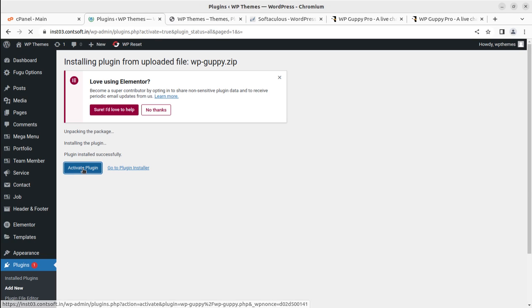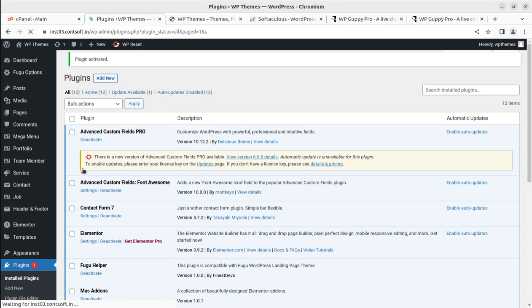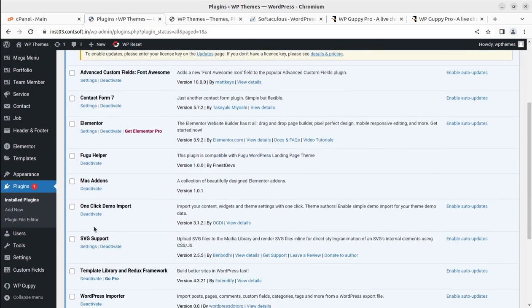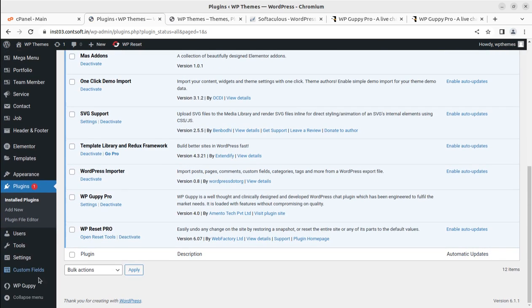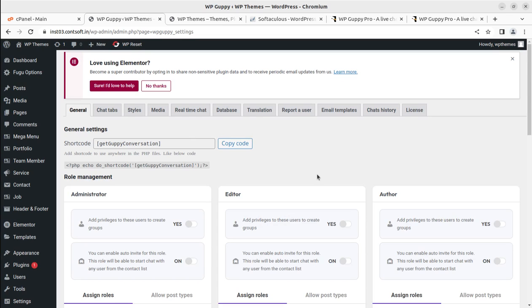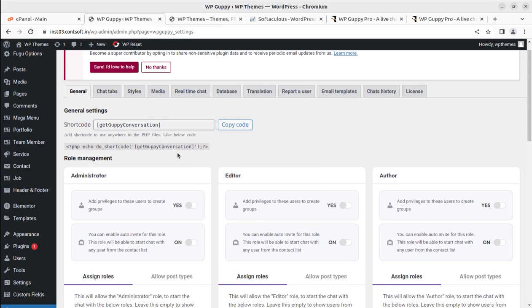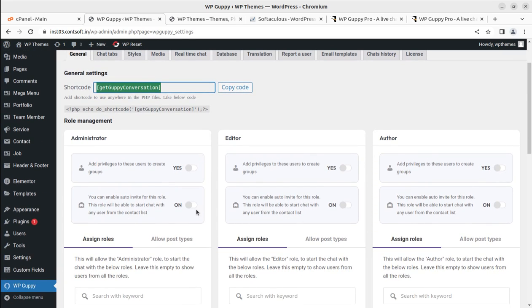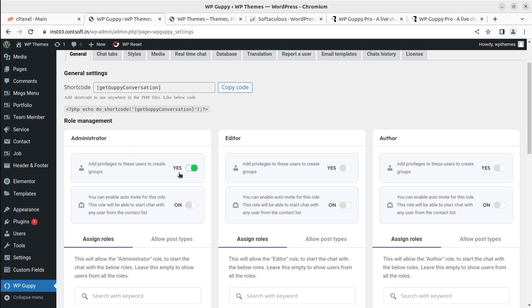Let us activate this plugin and it has been activated successfully. We can go directly to the dashboard. This is the shortcode through which we can show the chat at our pages. What settings are available we can quickly explore here. Add privilege to these users to create groups—administrator, editor, and author. What privilege we want to give to the administrator, we can simply toggle this. If you want to add the privilege to create groups to administrator, you can enable auto-invite for this role.